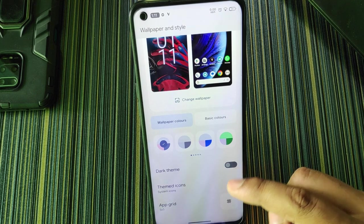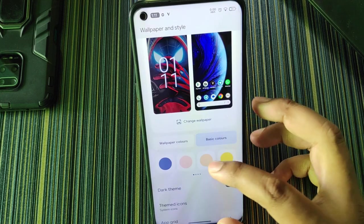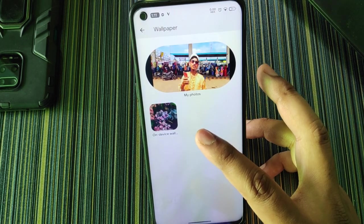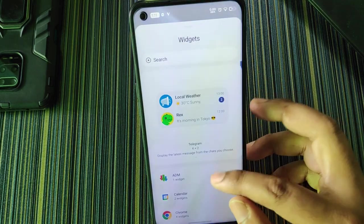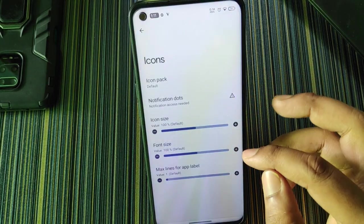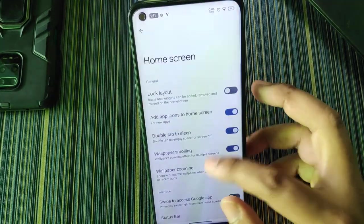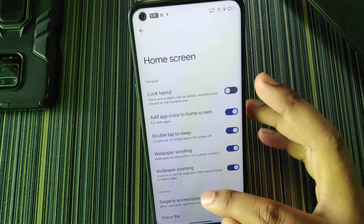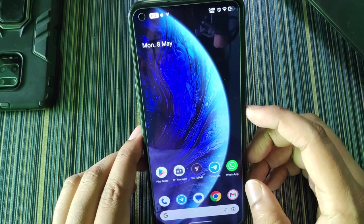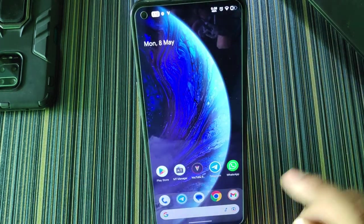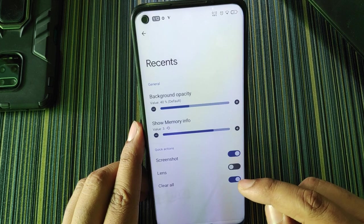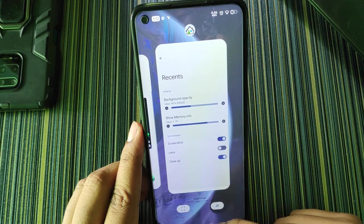If you hold on the wallpaper and style section you get limited options like themed icons and basic color accent. In change wallpaper, only on-device wallpapers and my photos are available. In widgets you get all widgets, and in the home screen we get the Pixel Launcher with some icon customization. Options include wallpaper scrolling and wallpaper zooming. There's also a hot seat background visible after restarting the System UI, and you can add Google Lens in the recents.